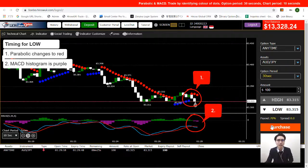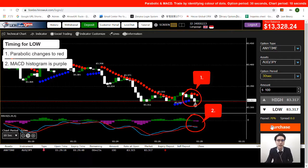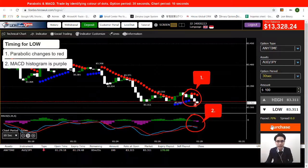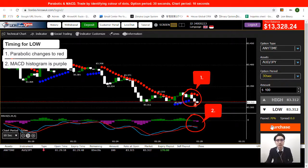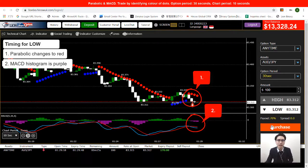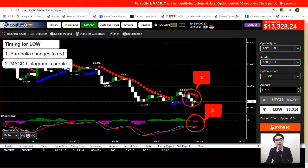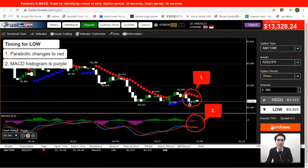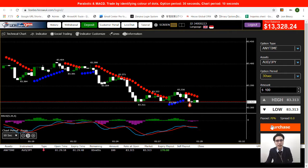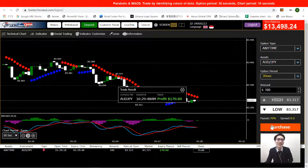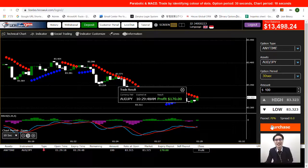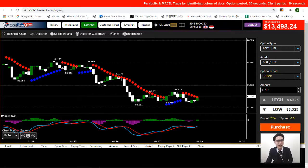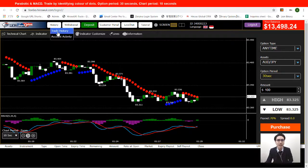I'm now waiting for the MACD histogram to turn purple. Once it does, I open the trade — a red dot on the Parabolic and a purple histogram on the MACD, both indicators giving a bearish signal, meaning there's more chance for the price to come down. I open my trade and it's really close, but it still ends in profit.